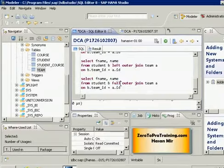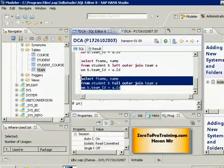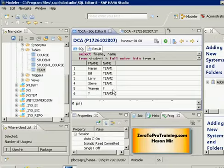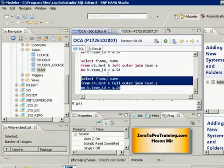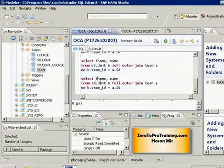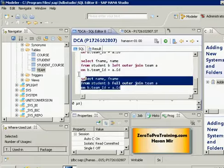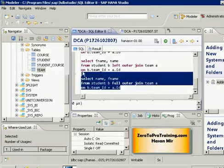The non-matching records from any of the two tables in the result. So if I select this statement and run it, I will see Warren, who doesn't belong to any team, and I will see team 3, which doesn't have any members. I can swap the columns around if I want to see the team names first and then the first name of the students.